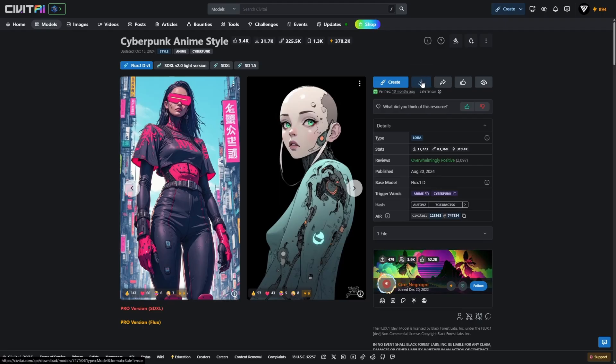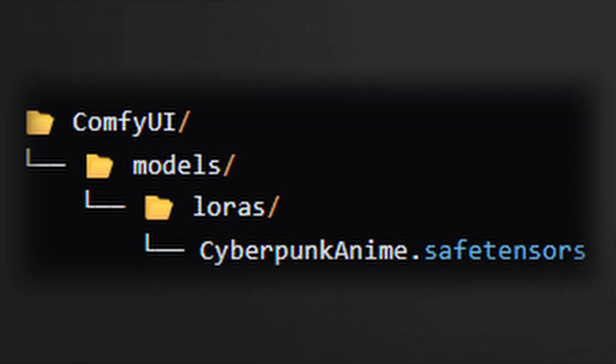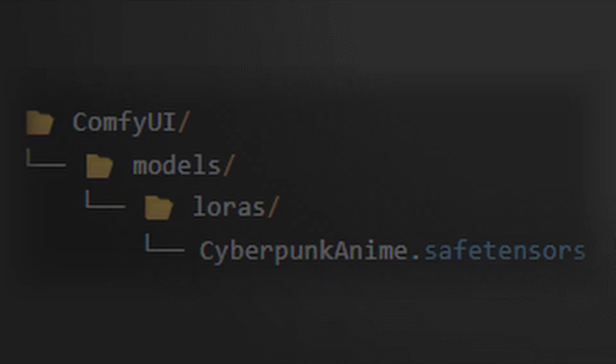At the top of the LoRa page, click the download icon to get the .safetensors file. Make sure to place this file inside the LoRas folder, which is located within the models directory of your ComfyUI installation. You can rename the file to something simple and memorable. For example, CyberpunkAnime.SafeTensors. This ensures ComfyUI will recognize the LoRa the next time it starts or reloads.